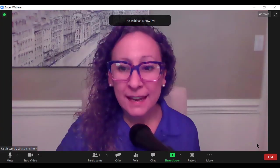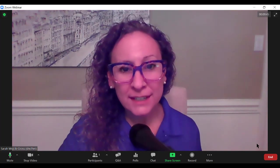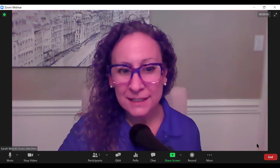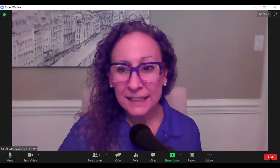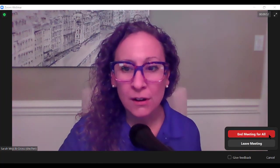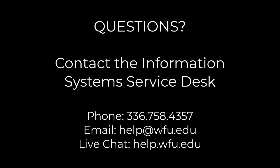At the end of your webinar, when everything is complete, click the end button and then confirm by clicking end meeting for all. If you have any questions about scheduling or hosting your zoom webinar, please contact the information system service desk at 336-758-4357 via email at help.wfu.edu or via live chat at help.wfu.edu.